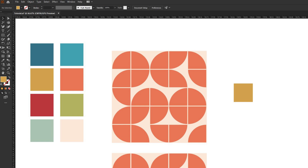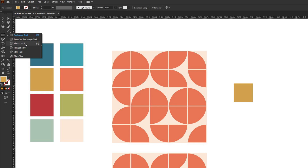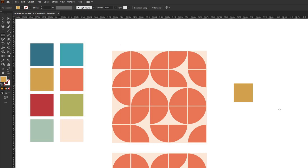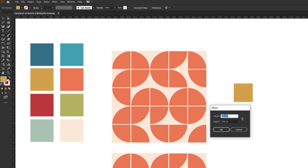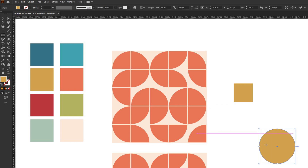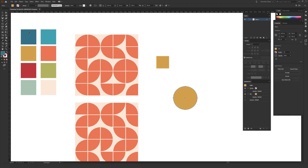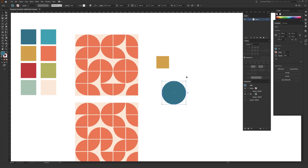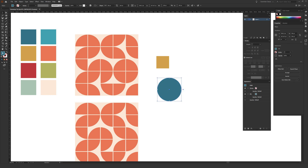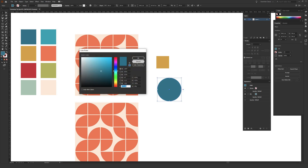Next, in the same place in the toolbar, click and hold on the rectangle and then choose the ellipse tool from the menu that pops up. Alternatively, you can hit L on your keyboard. Just like we did before, click once on your screen, but this time do a width of 200 points and a height of 200 points. Hit OK. If you want to change the color, hit I on your keyboard for the eyedropper to select a different color already on your screen, or change the color using the fill in the toolbar.